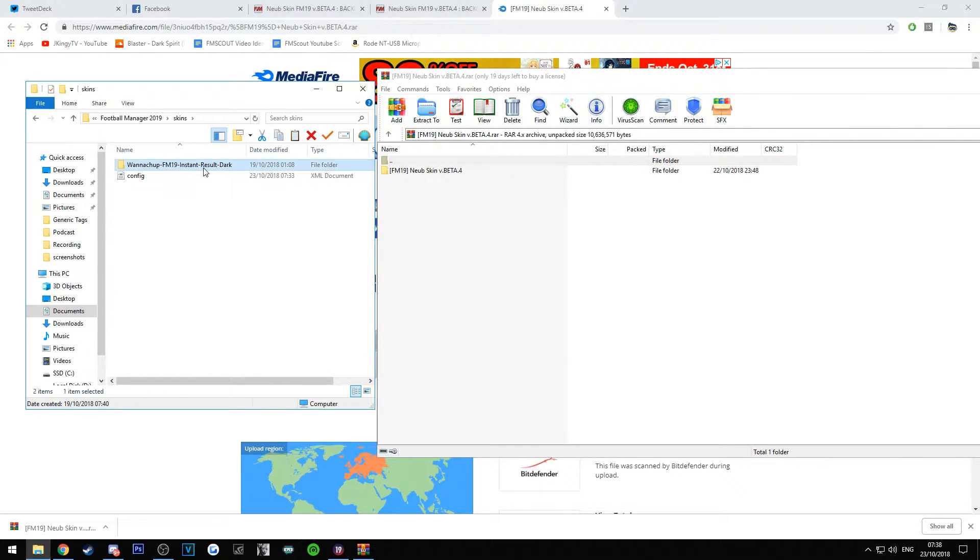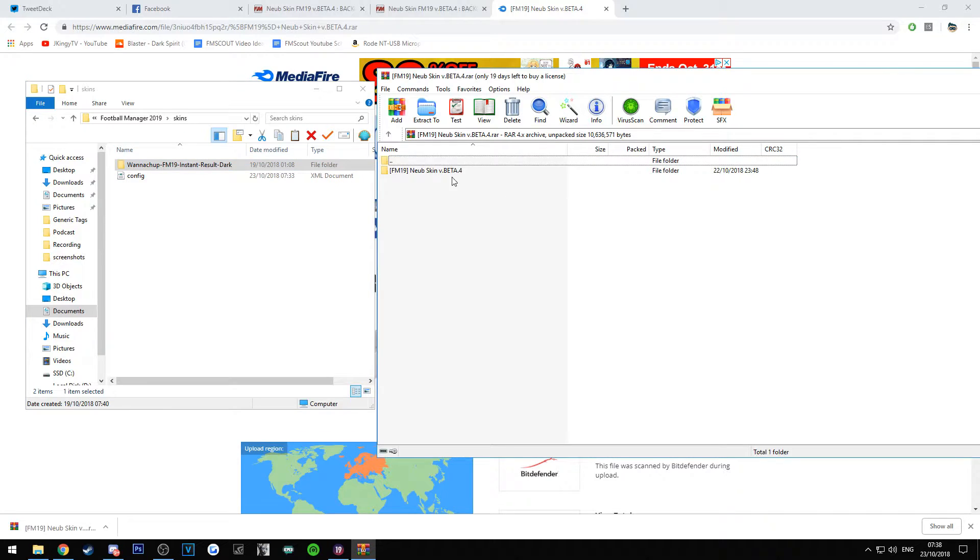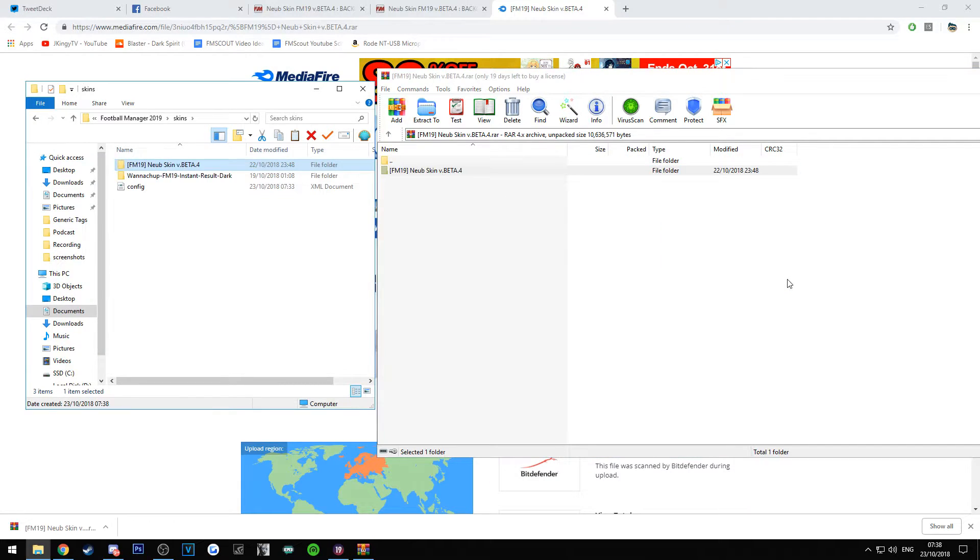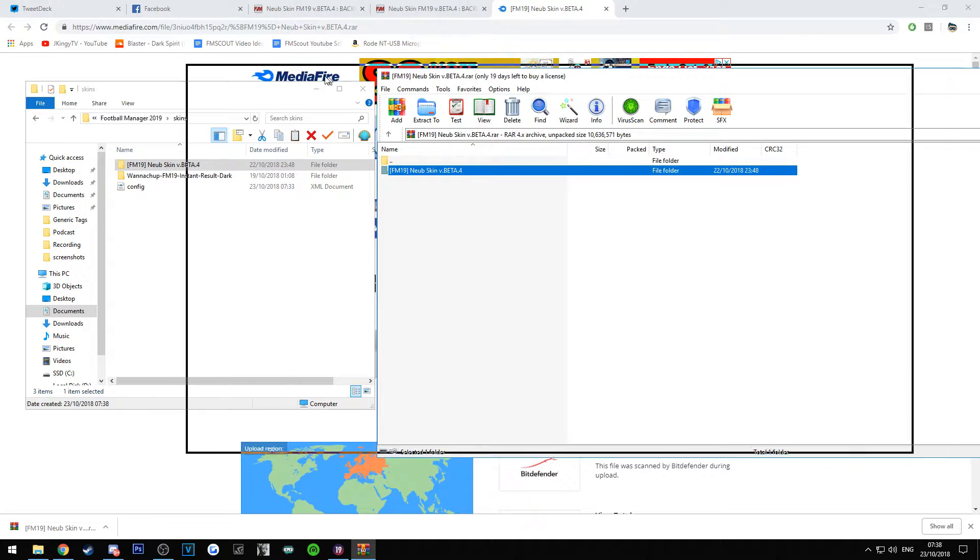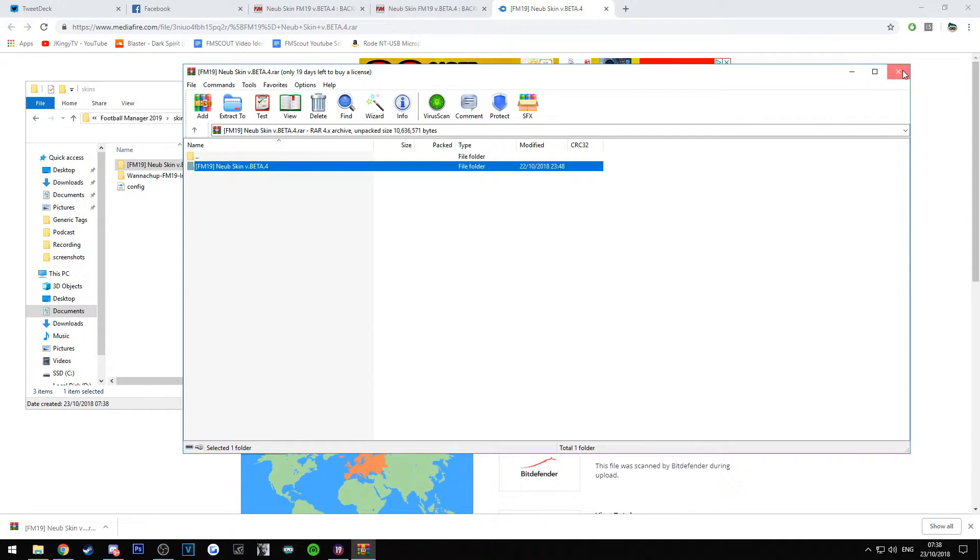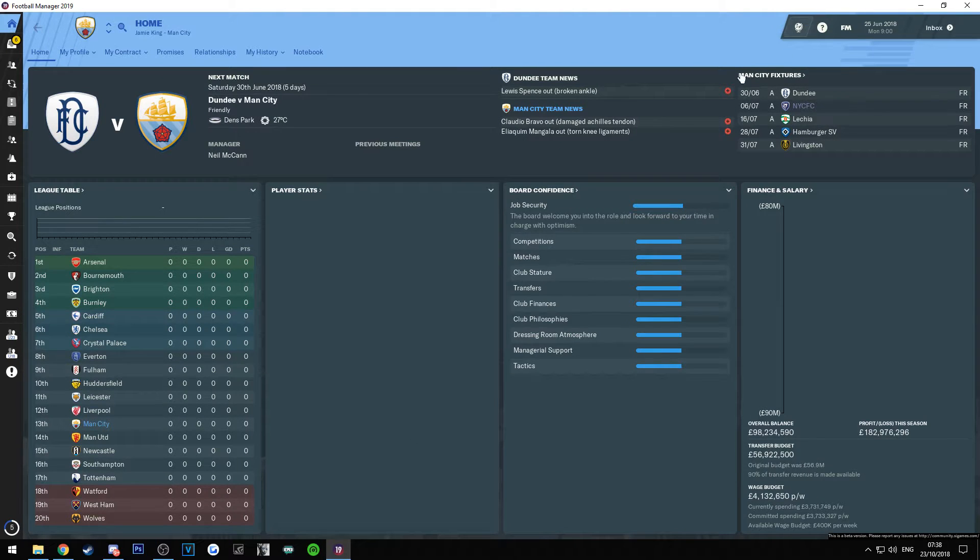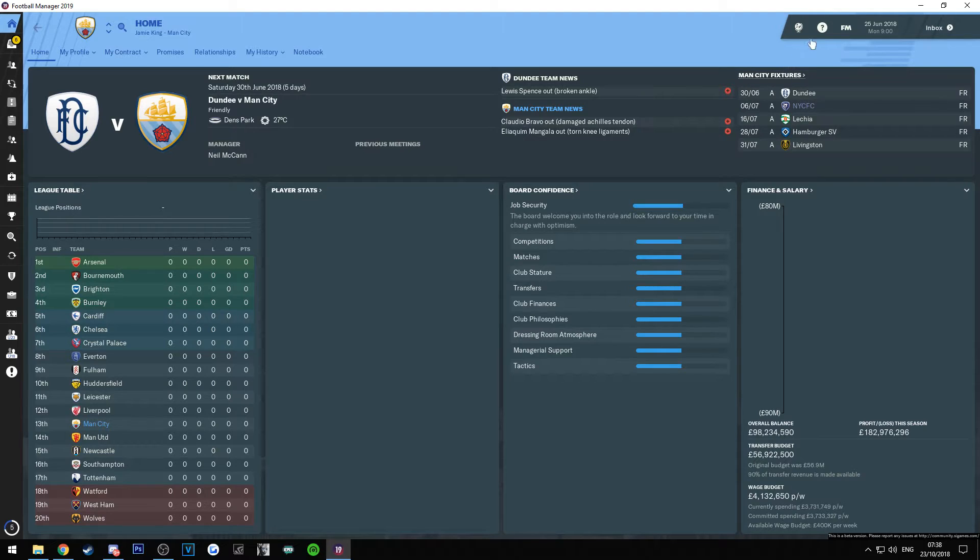And then literally, as you can see, I've already got the Neub one in there. All you're going to do is drag it over and then it'll extract into it. Obviously you can close this down. Now we're going to go on to FM19 and have a look. So to get this loaded, all you need to do is go to FM.